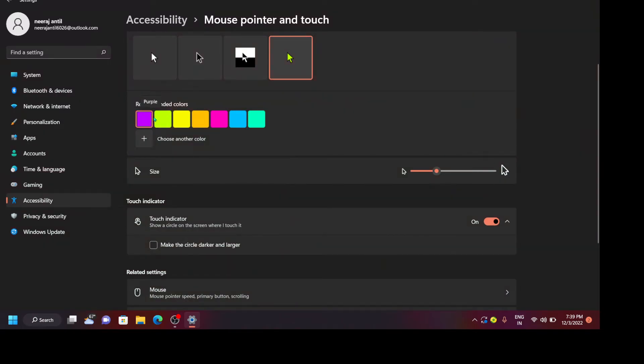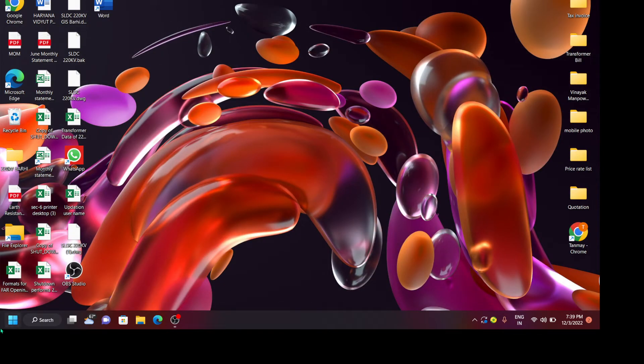So our first method is done. So let's look at the second method.